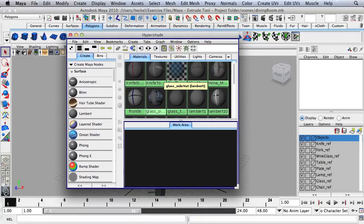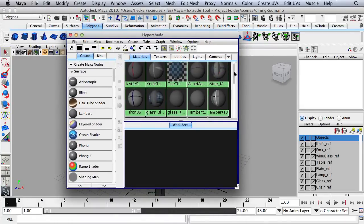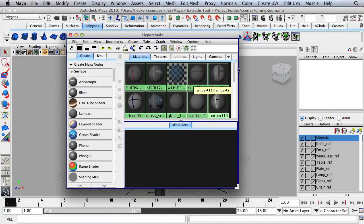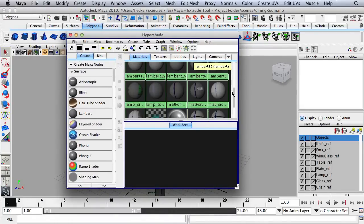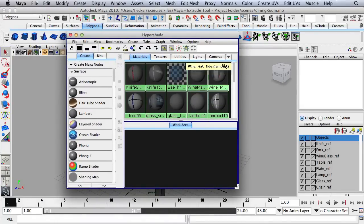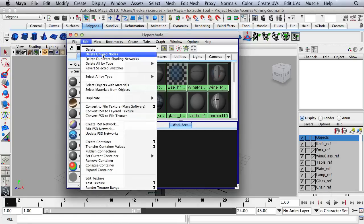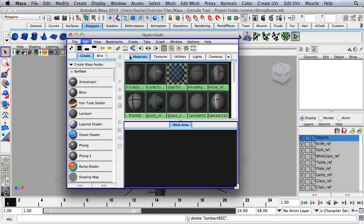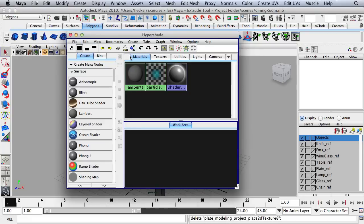To get rid of all these materials that we no longer need, go up to Edit and then Delete Unused Nodes. It just takes a moment and they're all gone.